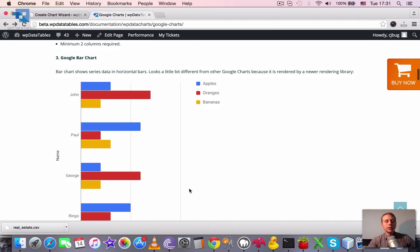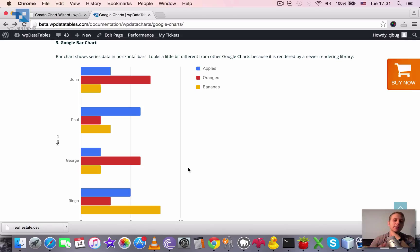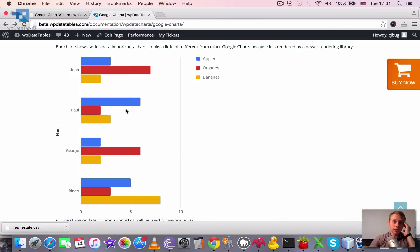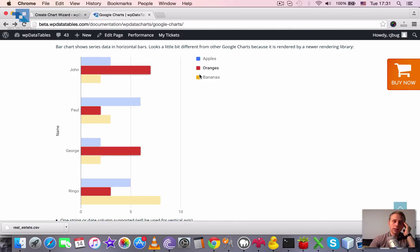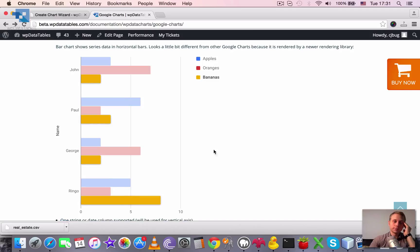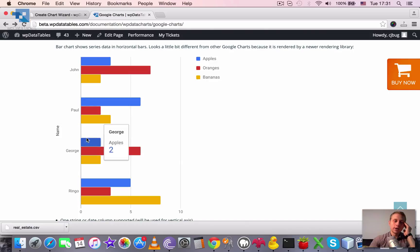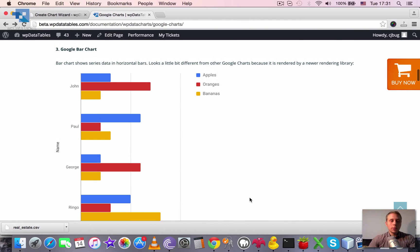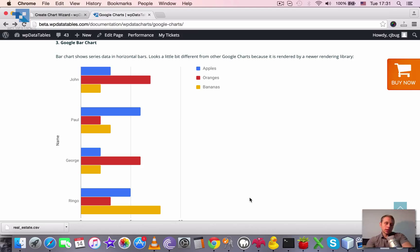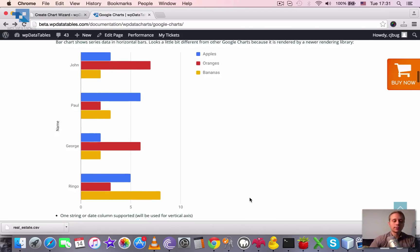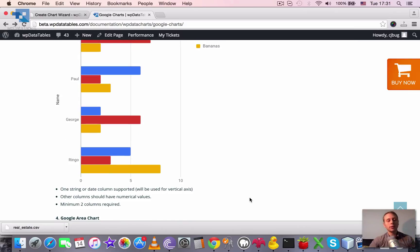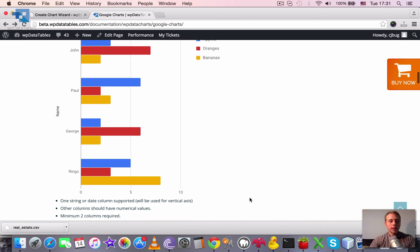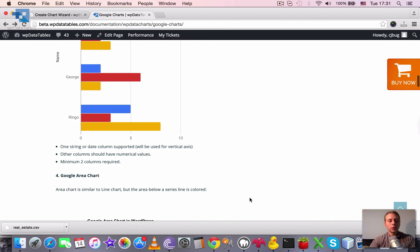Third one is Google bar chart. It looks a little bit different, rendered a little bit different because it's rendered by a newer library of Google which will probably later be used for all of the Google charts. Now it's used only for a couple of them. Here you can choose the single series to highlight it or hover above it to see this nice hover overlay. So basically it's very similar to a column chart but instead of vertical columns you get horizontal bars. And the same limitations are applied. One string or date column supported, other columns should have numerical values, and at least two columns required.